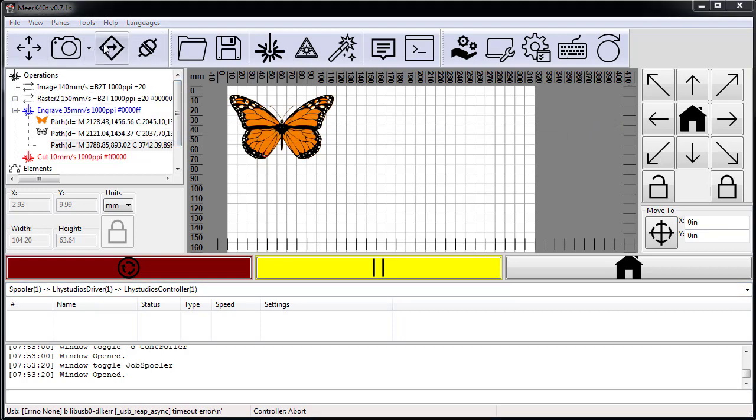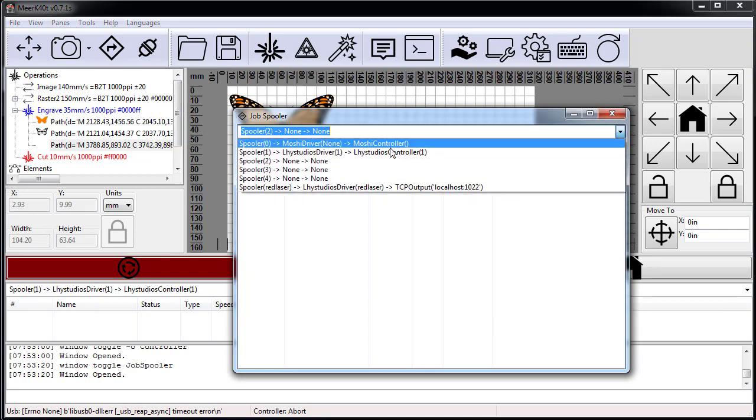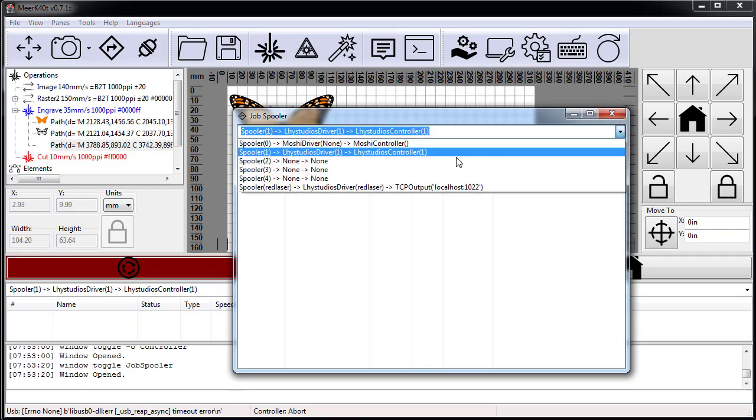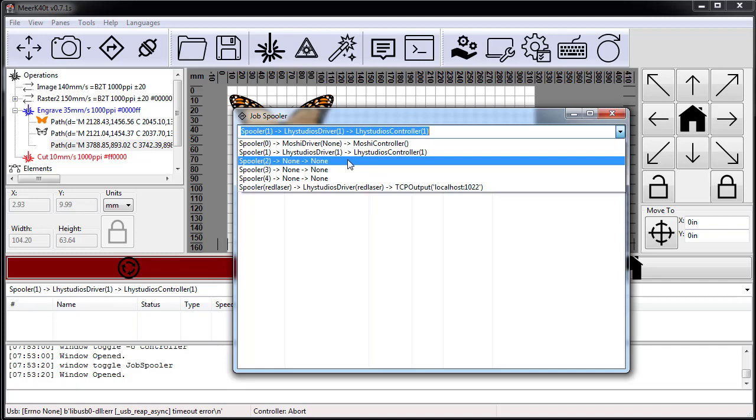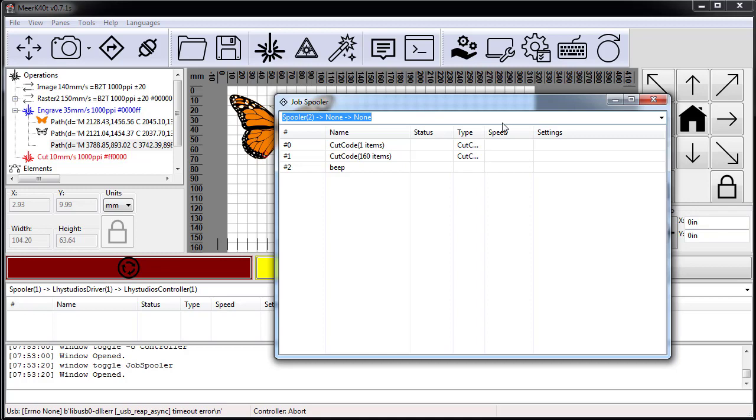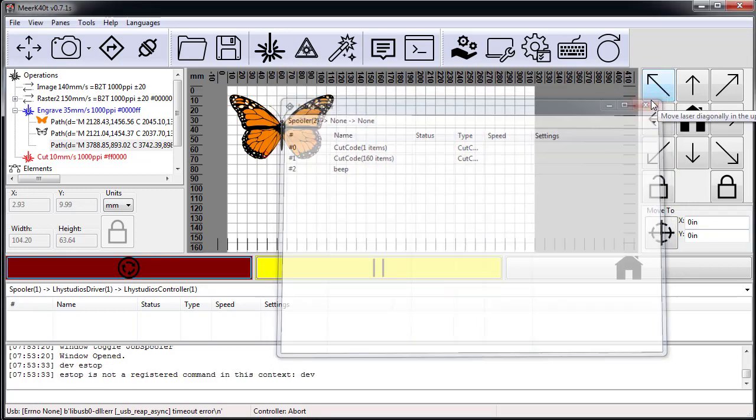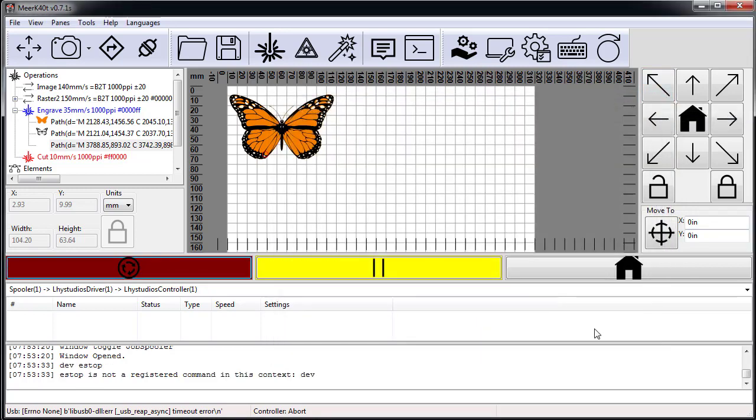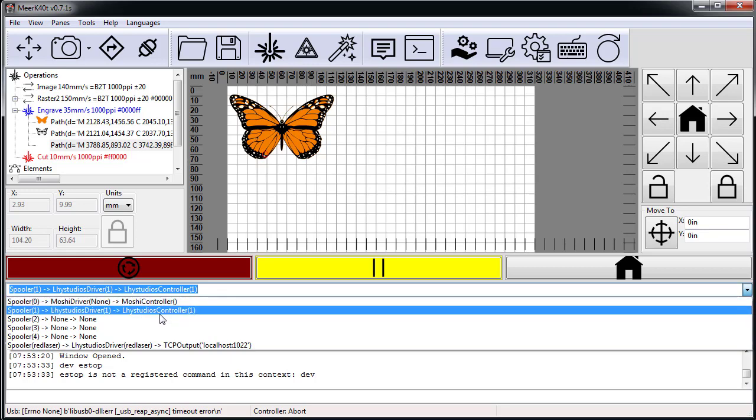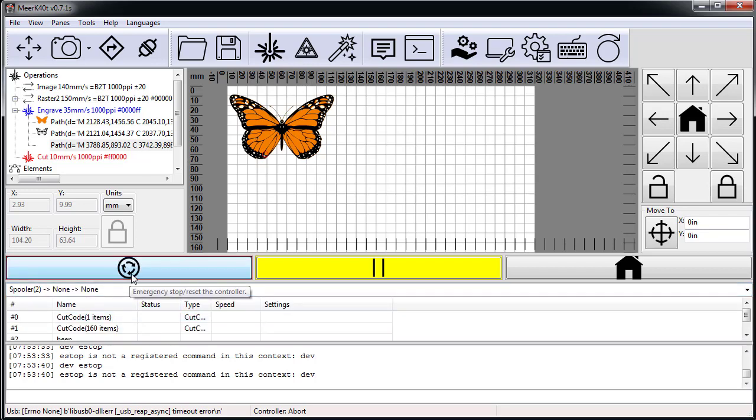It just sits there because it doesn't actually go anywhere. This could maybe mess you up if you weren't careful, but basically in spooler you can see all your jobs. My typical LHY Studios controller has nothing in it; spooler two has something.